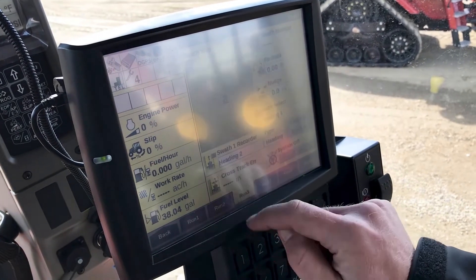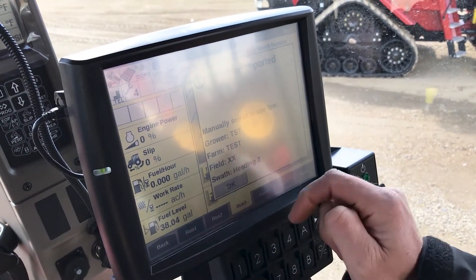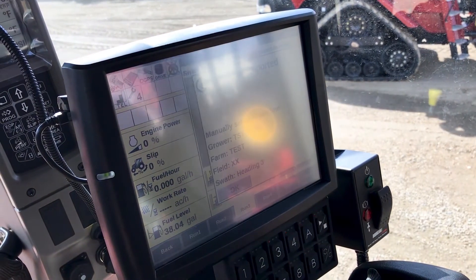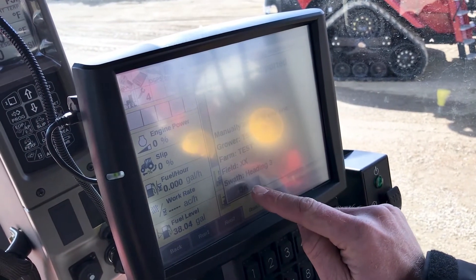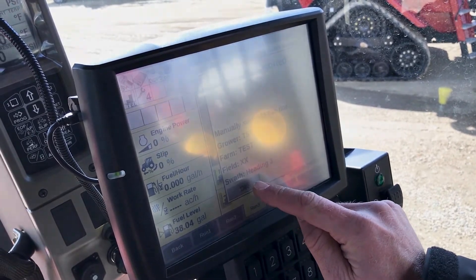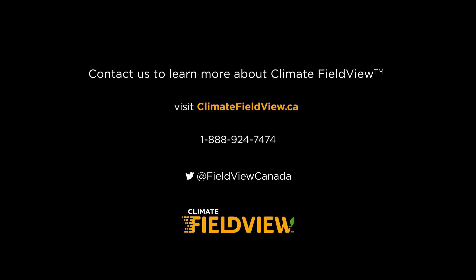We are going to import it — and the line has been imported. So now we have the same guidance line as the other unit, and you are good to go.